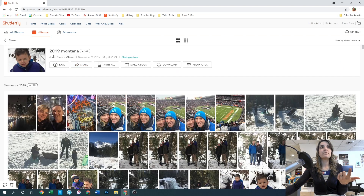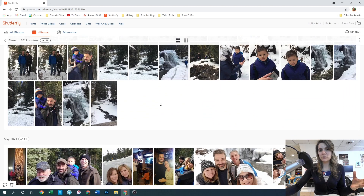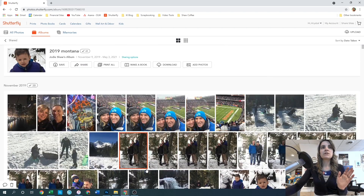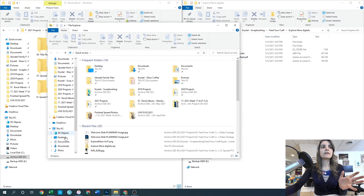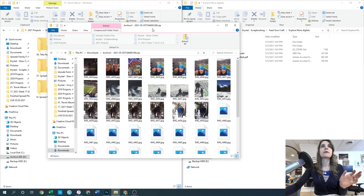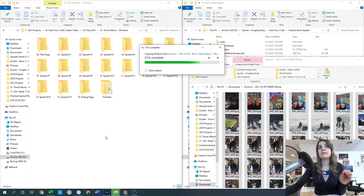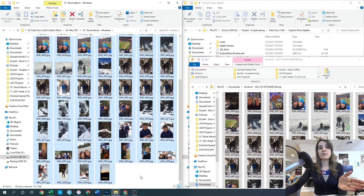We're working on the 2019 Montana trip, which has a total of 49 photos to work with. I decided to just go ahead and download all of them and then organize from there. Once I had them downloaded, I copied the entire folder of photos and stuck them into the same folder where all my subfolders are. So now I can see my spreads one through 15 plus the title and ending page, and also all 49 pictures.